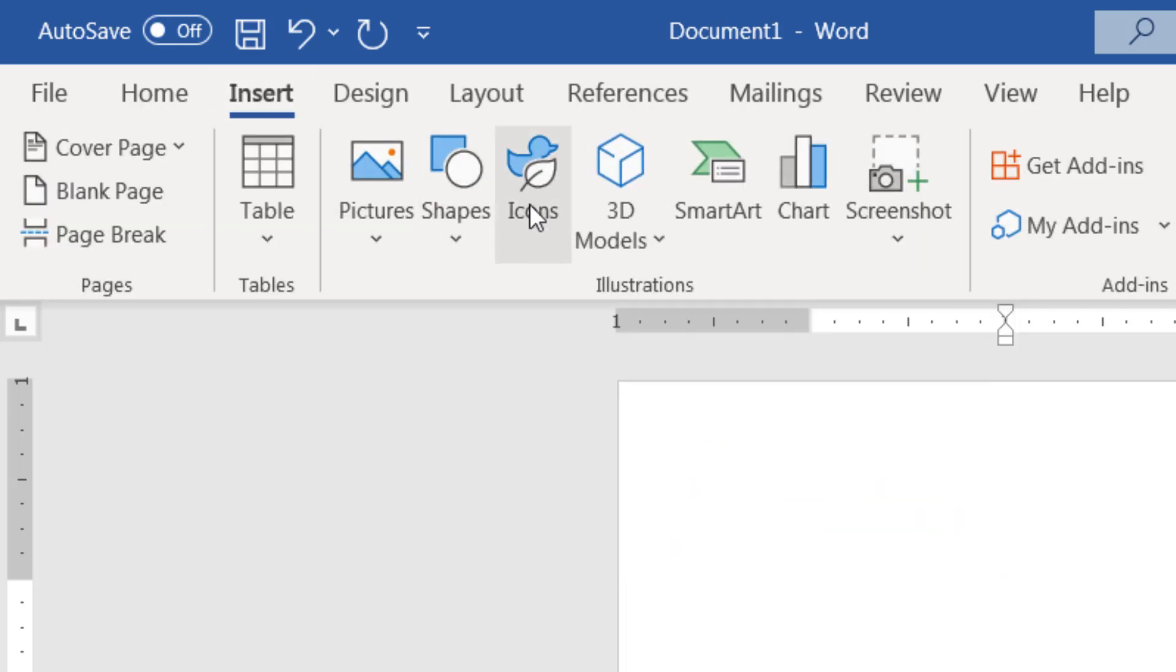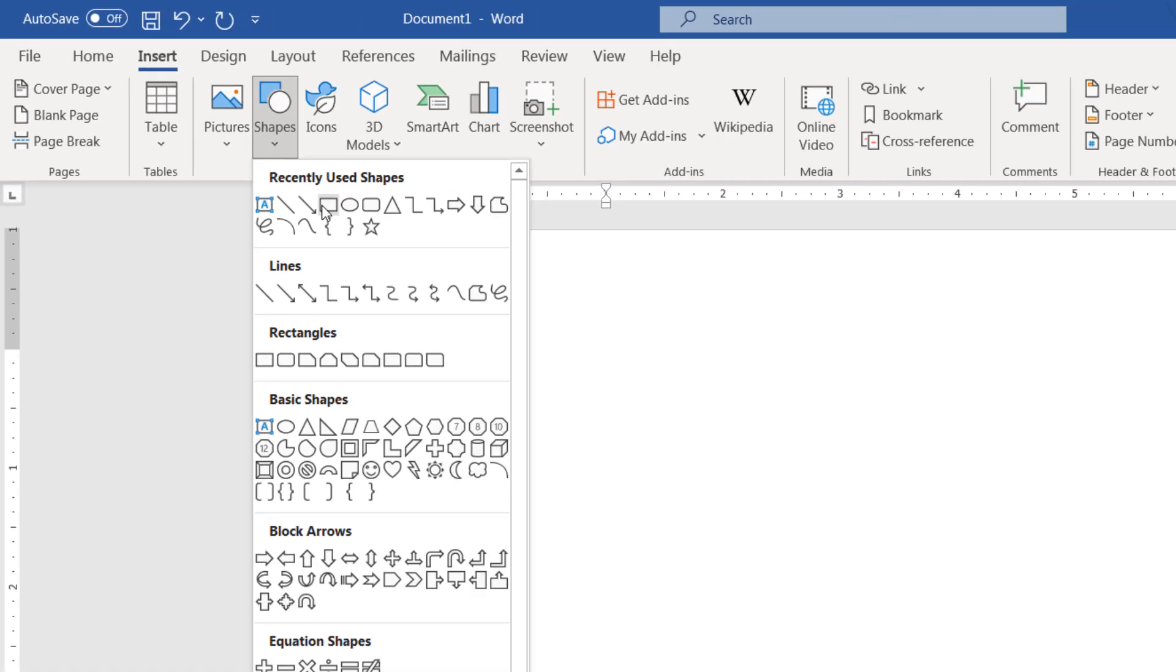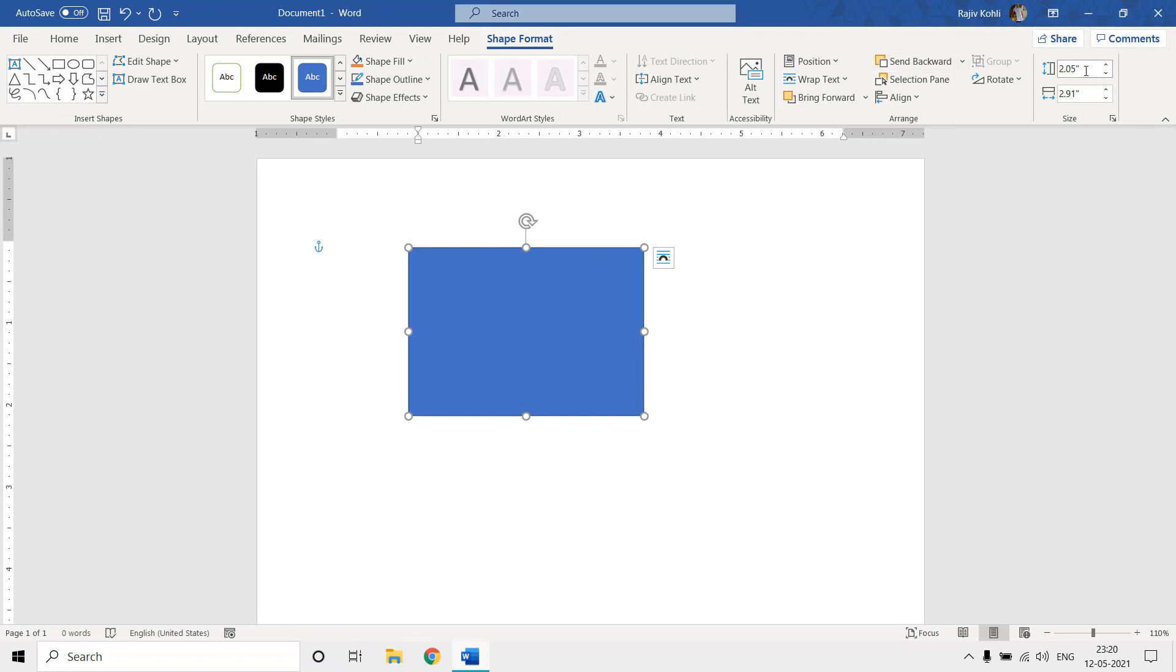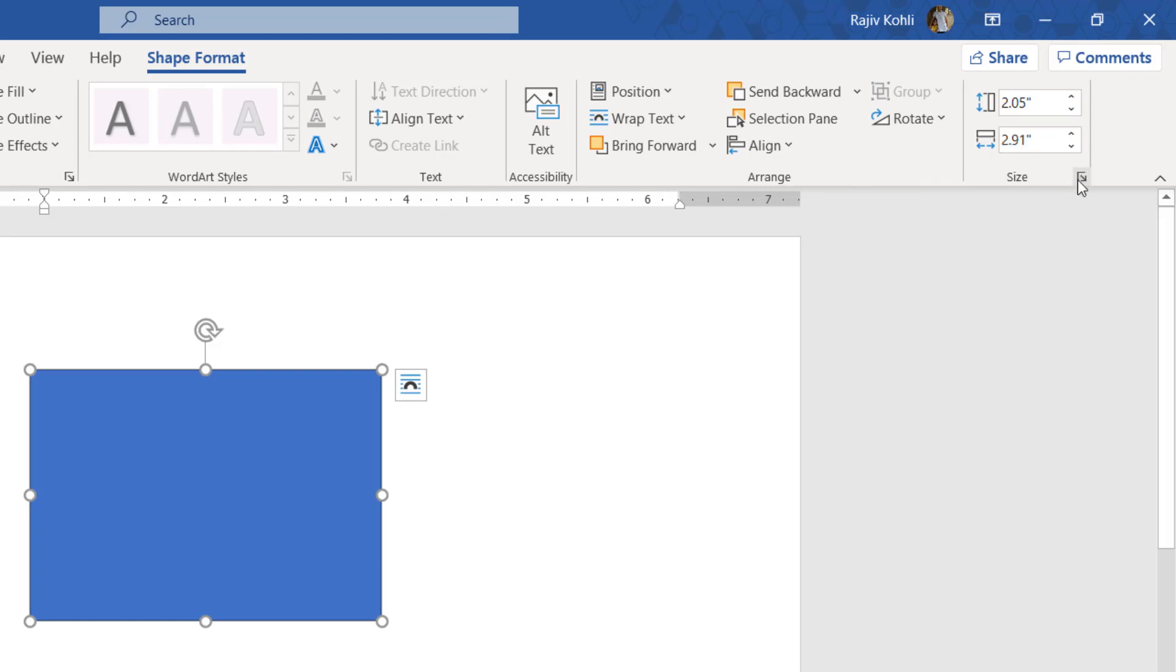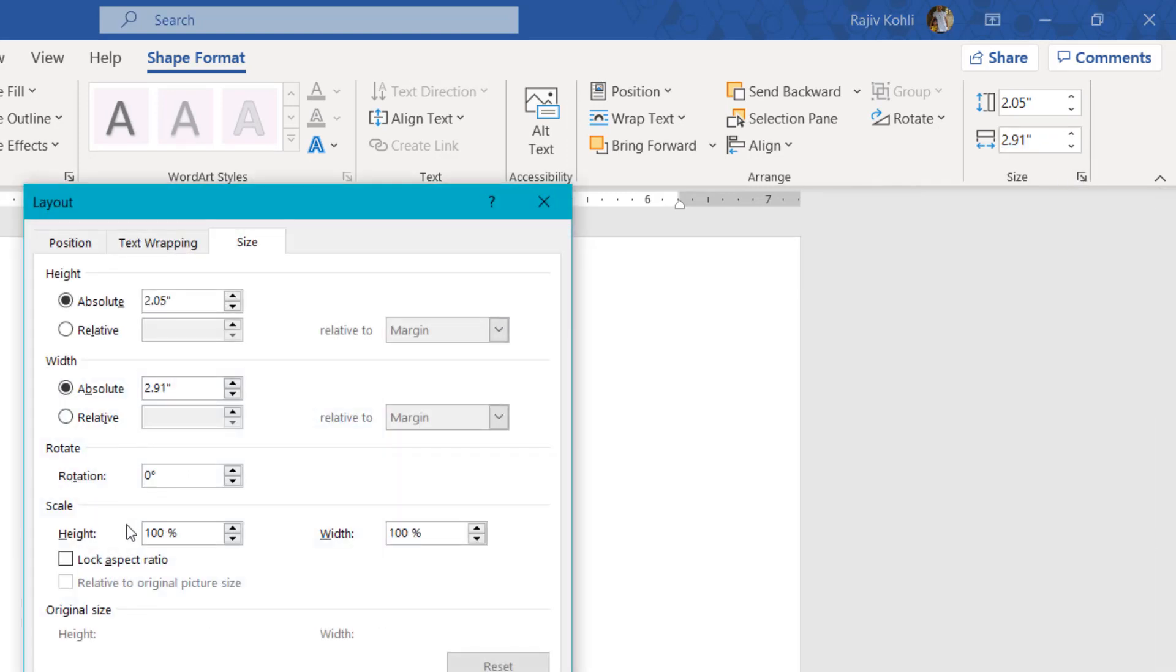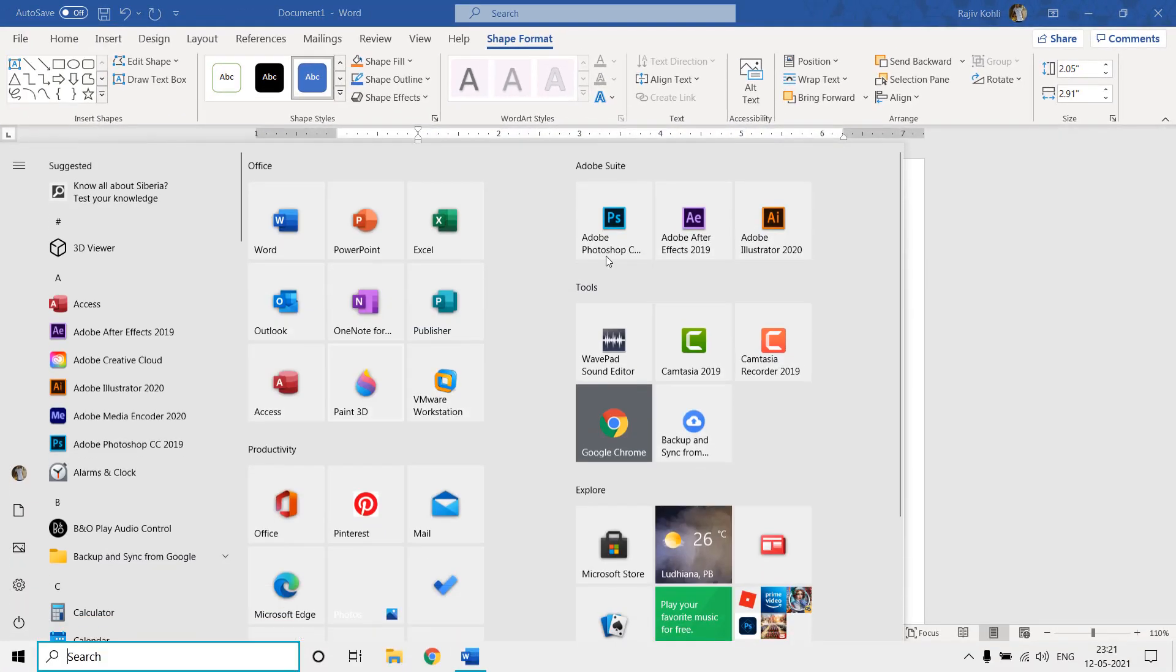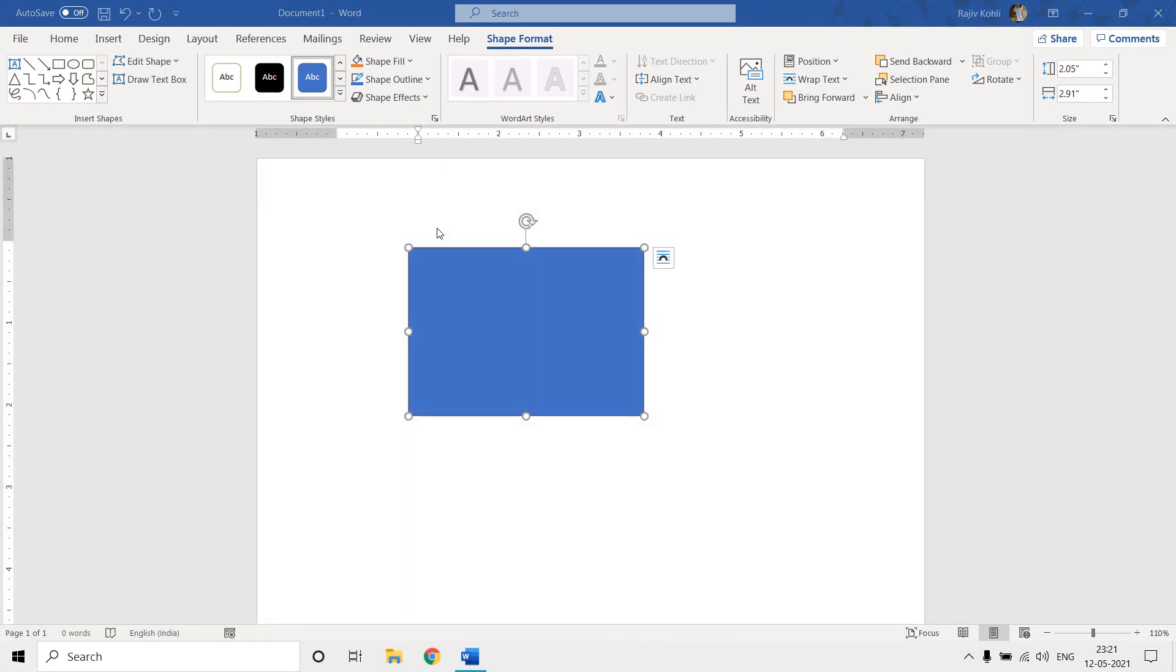So let's say if I draw a shape here, and under the shape format if you look into the sizes then you can see that they are also in inches. Not only the sizes, if I see the position here then you can see that the position is also in inches.